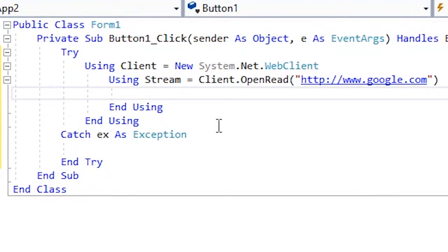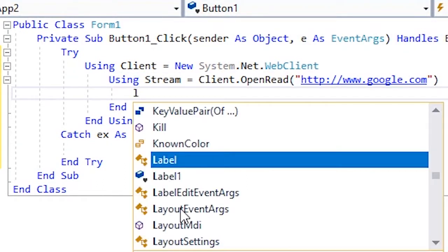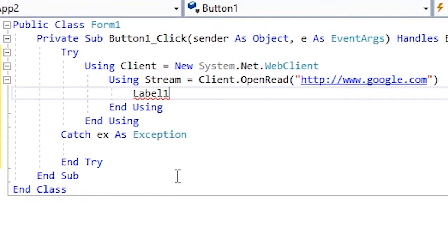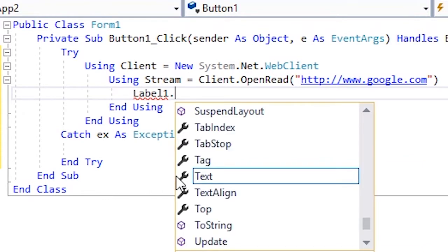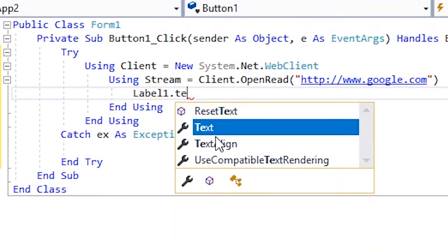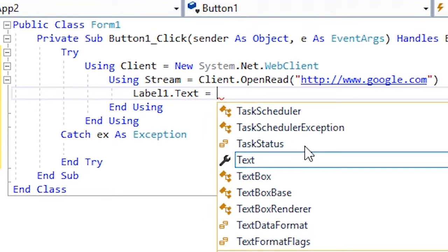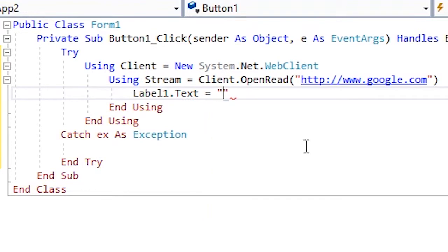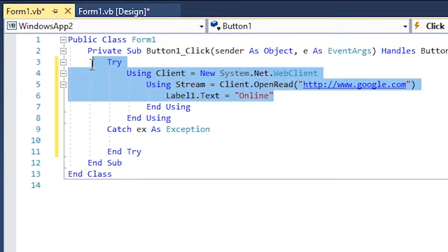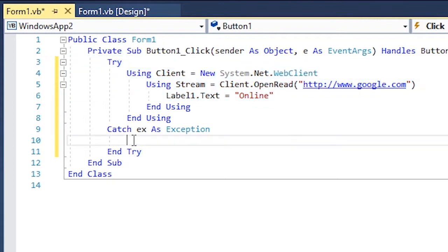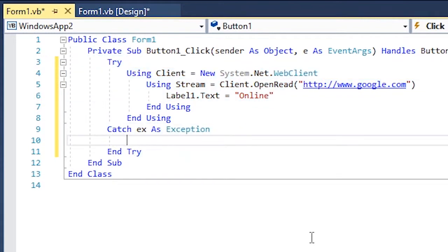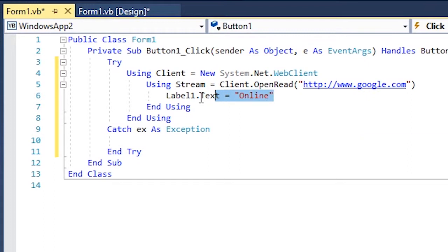This will check if the computer is online. And if it's not online, then it will go over to catch and you're gonna type in the same thing.